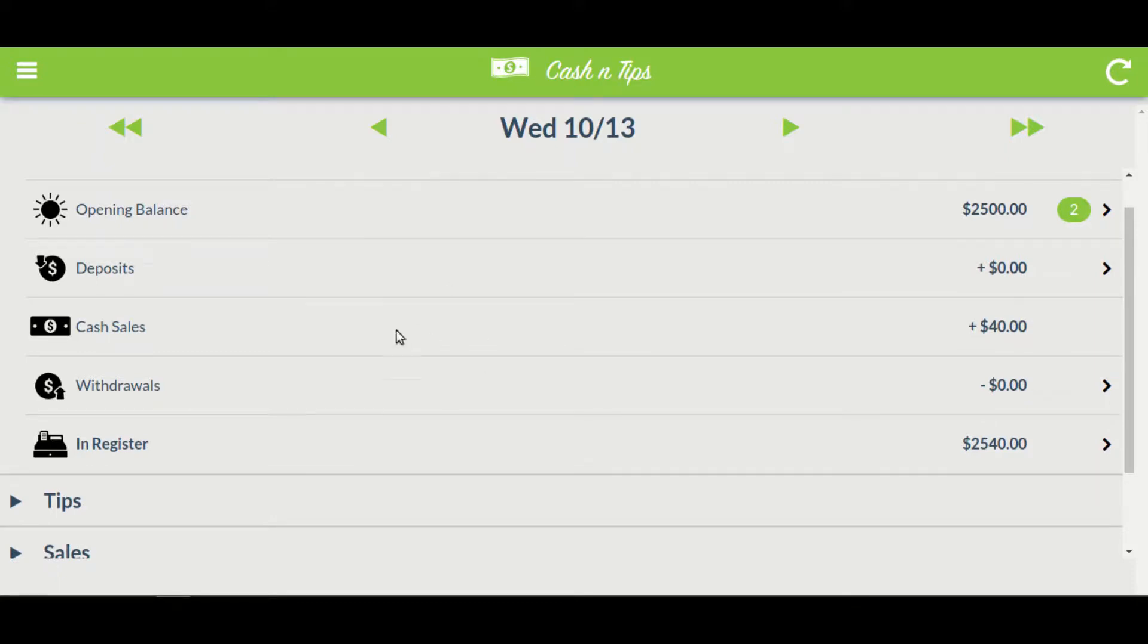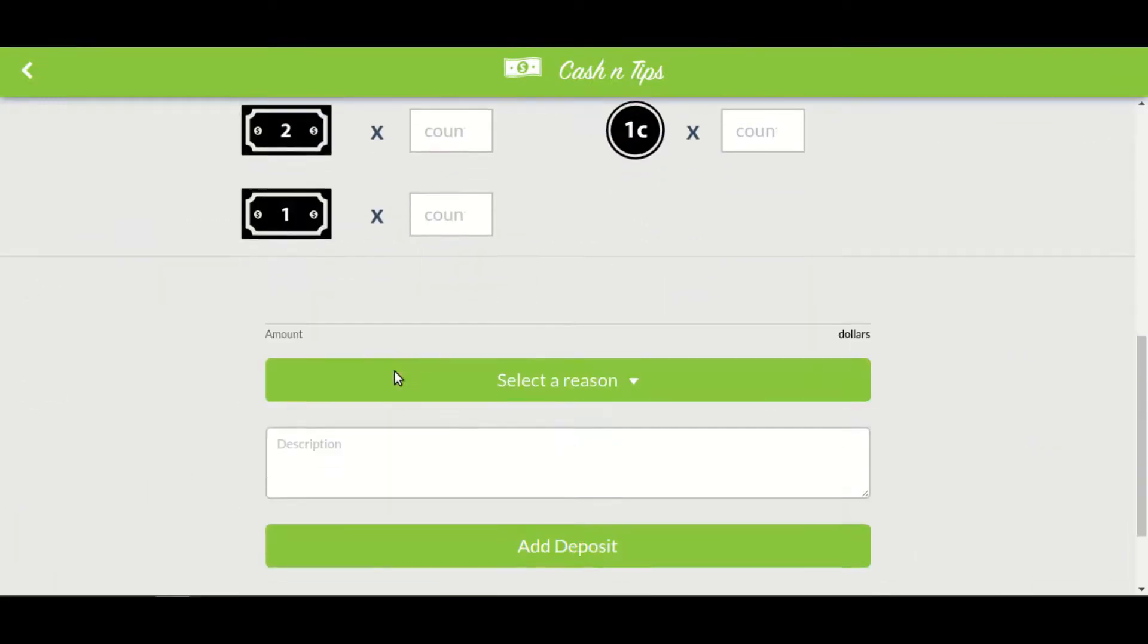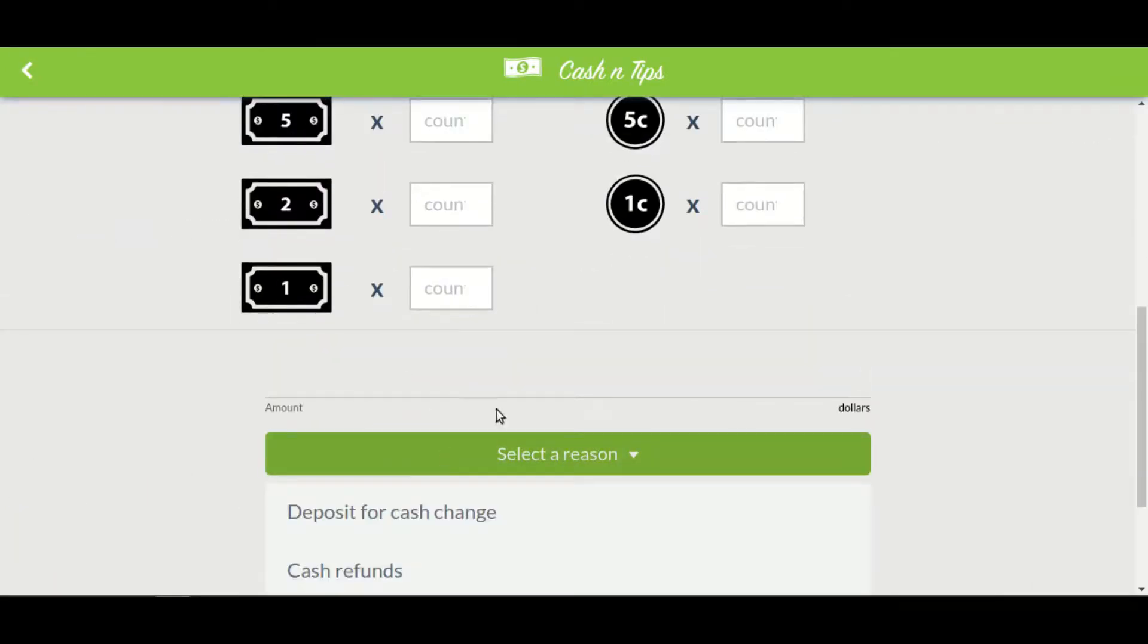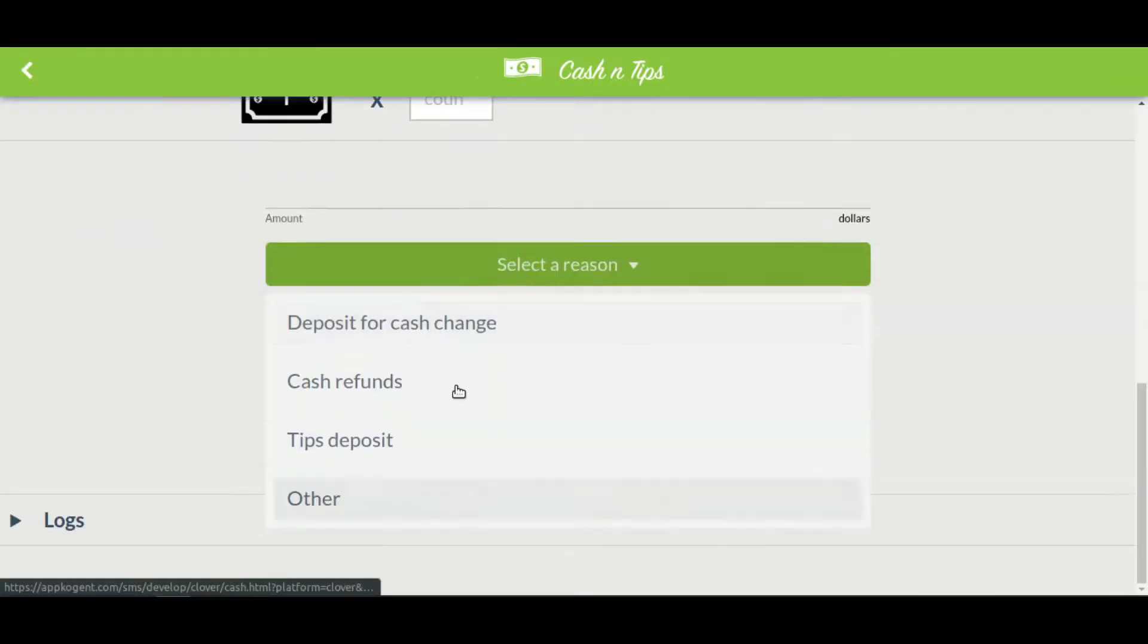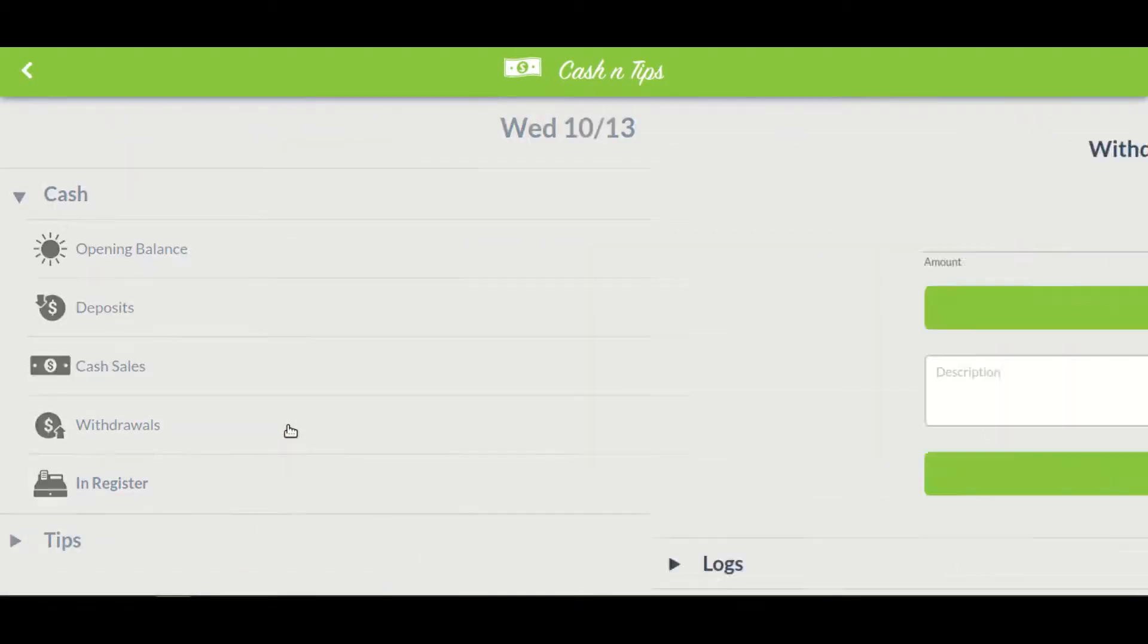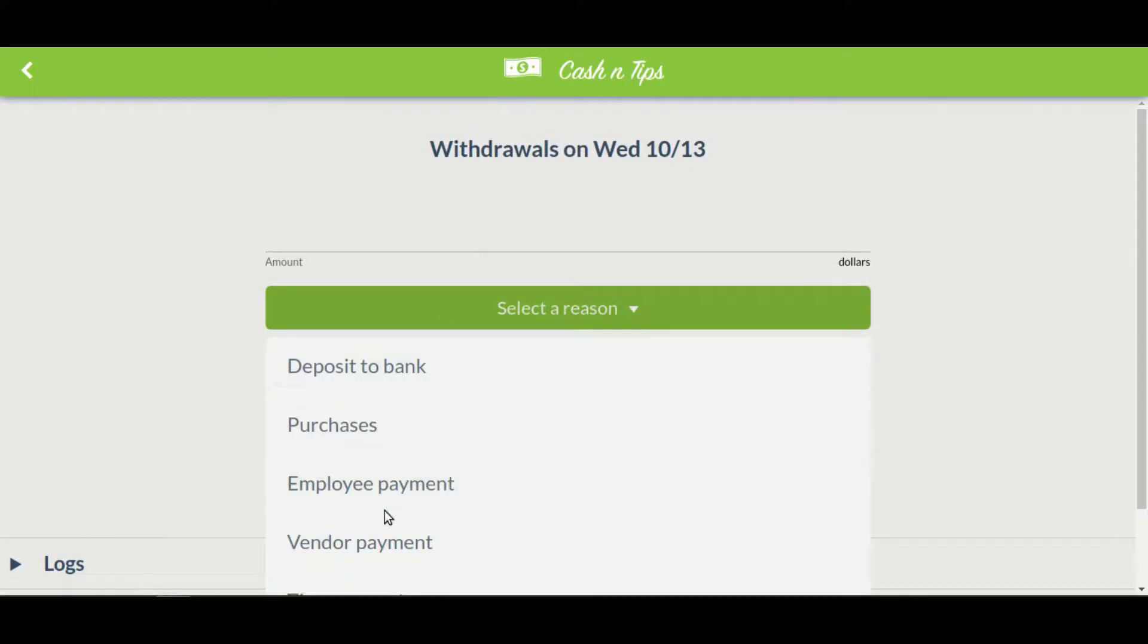Similarly, you can also make deposits in the app by selecting the reason, and can also make withdrawals by selecting the appropriate reasons.